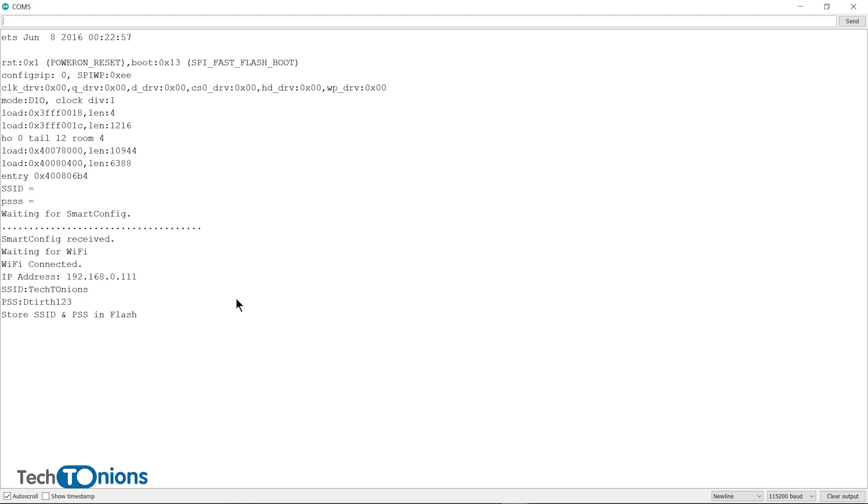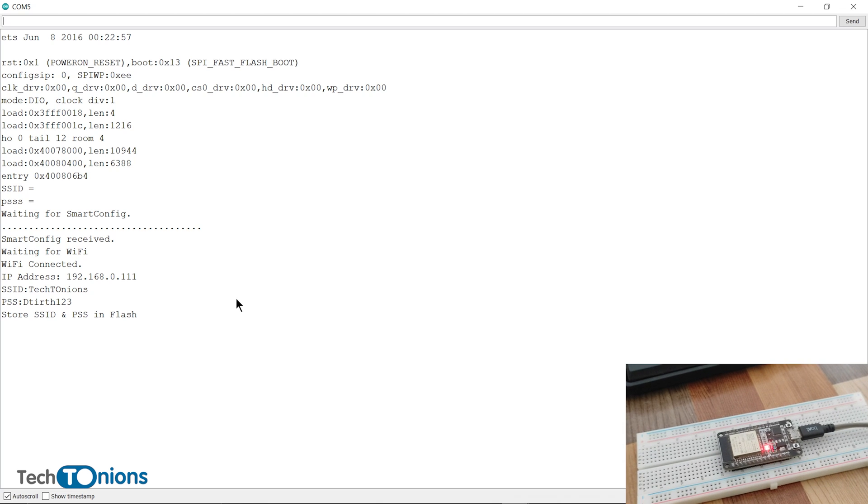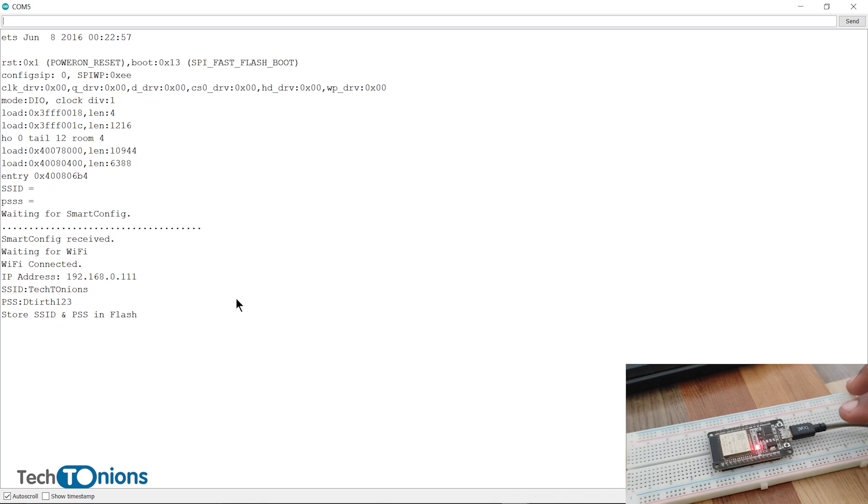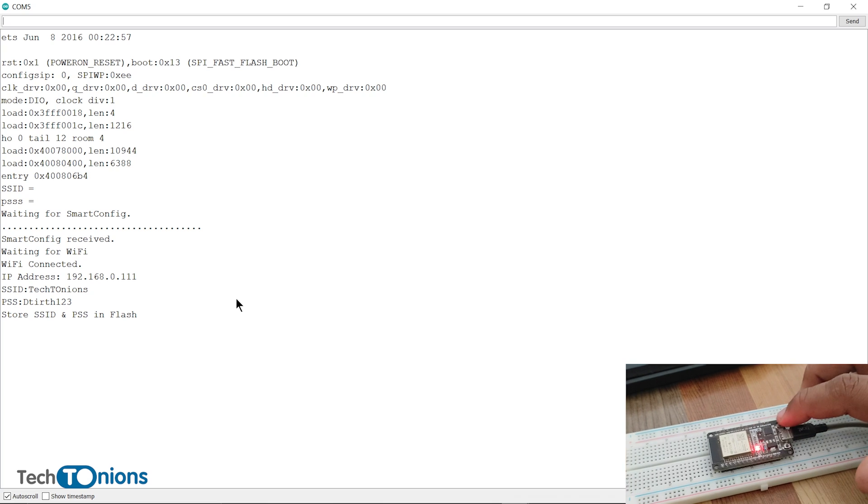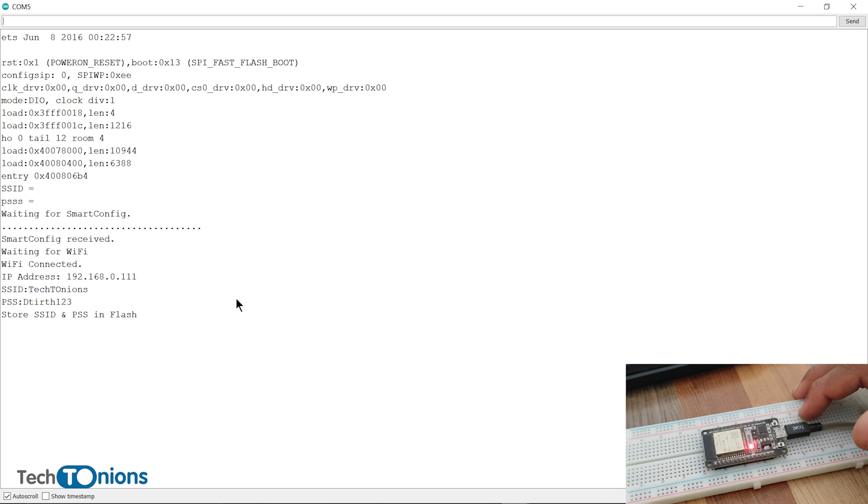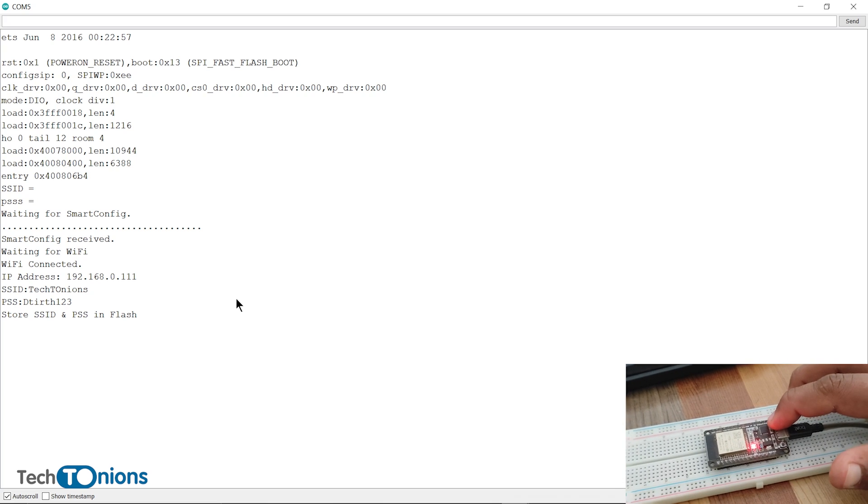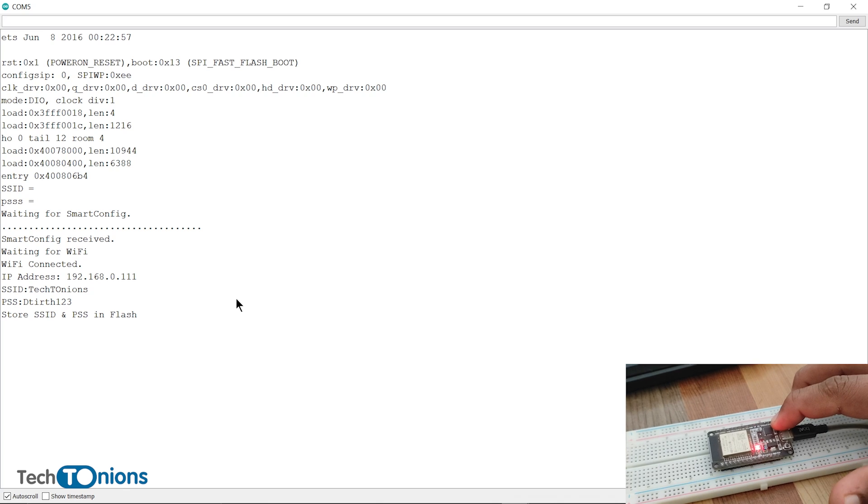Additionally, we will use the boot button as a reset button. It will clear the stored Wi-Fi credentials and restart ESP32 for new configuration. You need to press and hold the boot button for more than three seconds and release it, and you have successfully reset the configuration.